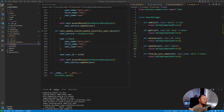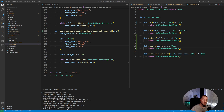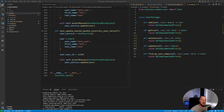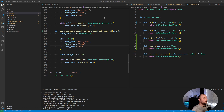We can do essentially five operations with this interface: we can add a new user, get an existing user by ID, delete a user by ID, update an existing user, and find a user by name. Luckily, we also have tests in place, so when we do this refactoring we should be able to retest the functionality without major difficulties.